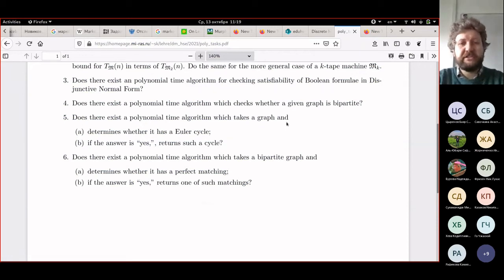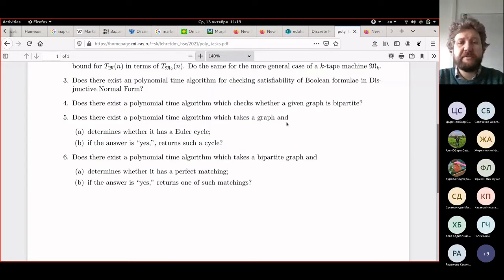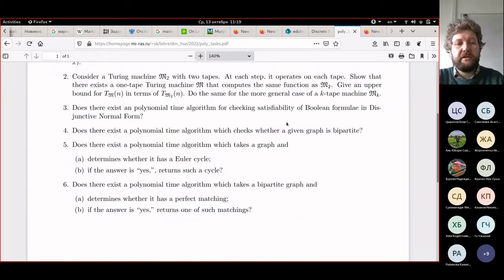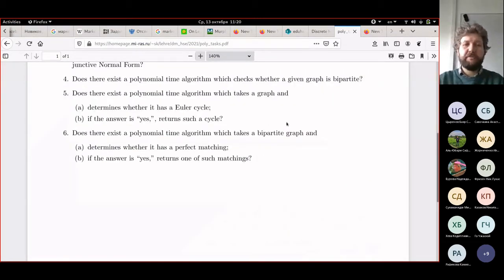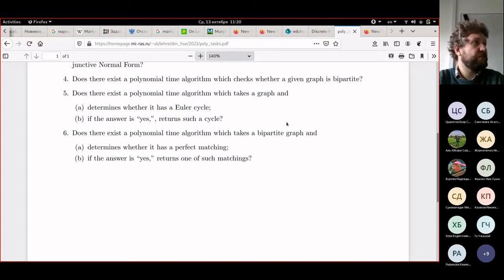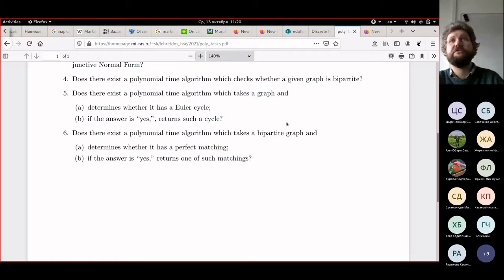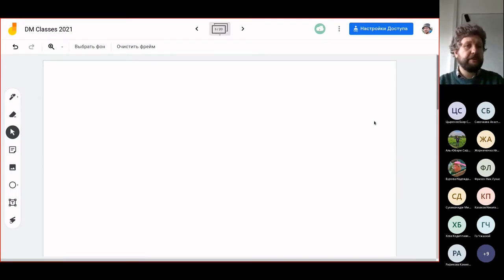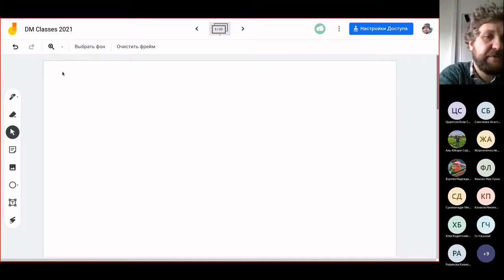Welcome to the last practical class in discrete mathematics. We start with discussing problem number six from the polynomial computations assignment. Since I see no one who wishes to present it, I will discuss it myself. This is important because we referred to this problem in today's lecture when we discussed the permanent. Let us first explain all the necessary notions, starting with the notion of perfect matching.